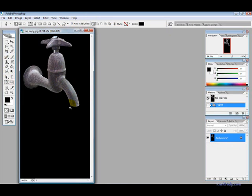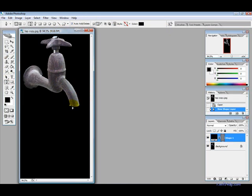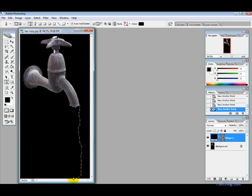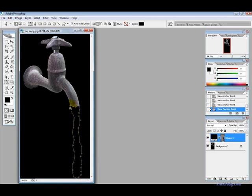Then we just want to click around the top of the tap and create a random type spray of water just like so and click there.